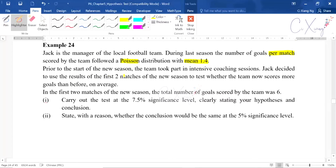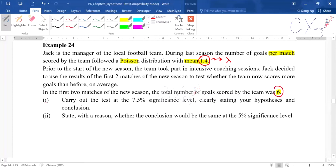The question asks us to use the results of the first two matches to test whether the team scored more than before on average. In the first two matches, the total number of goals scored was six. The value 1.4 is the mean — the lambda — while the value six is the observed value that you will use later to calculate the p-value. You have to be very clear about what each number means.